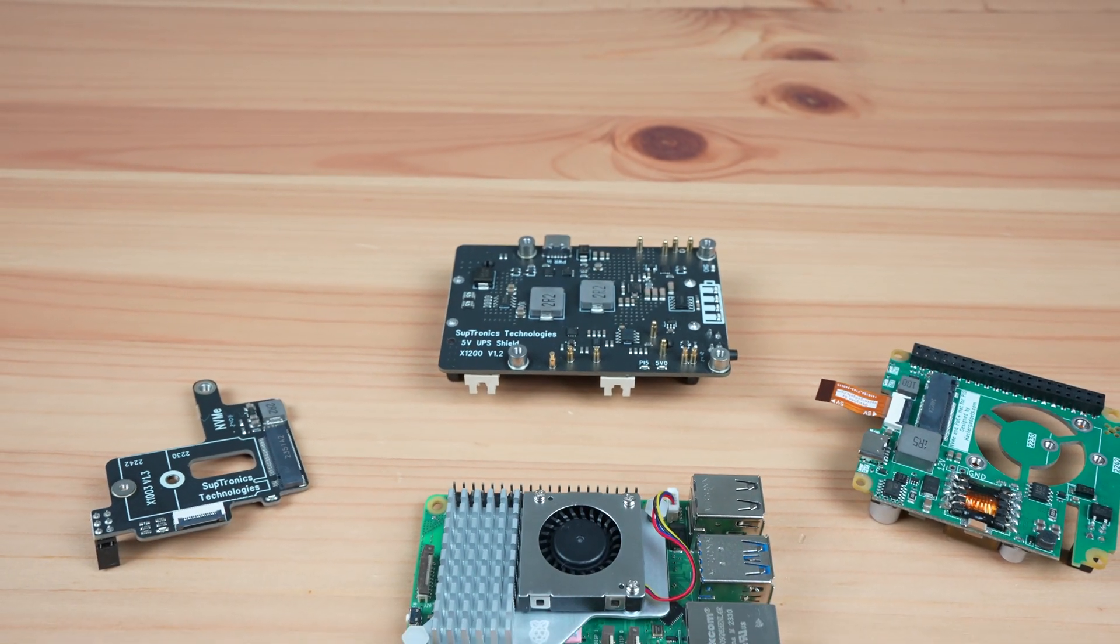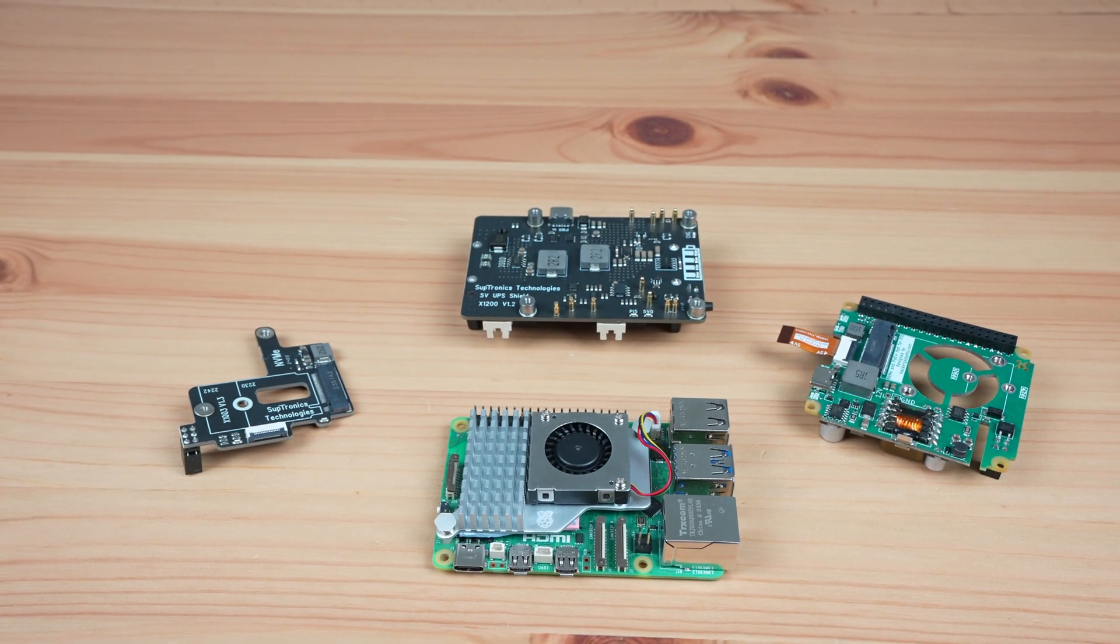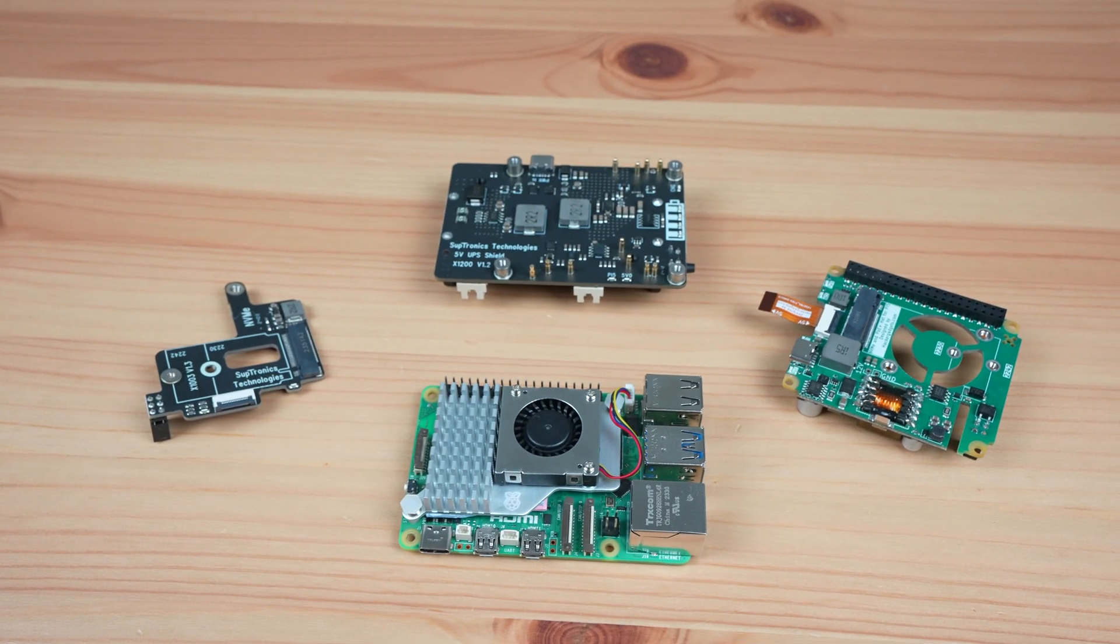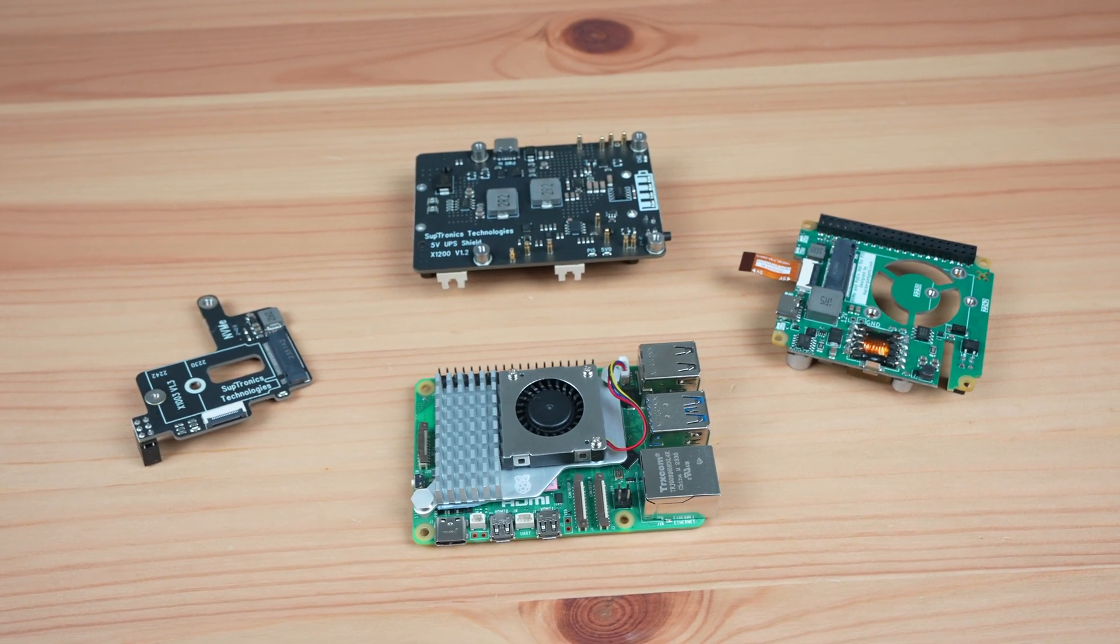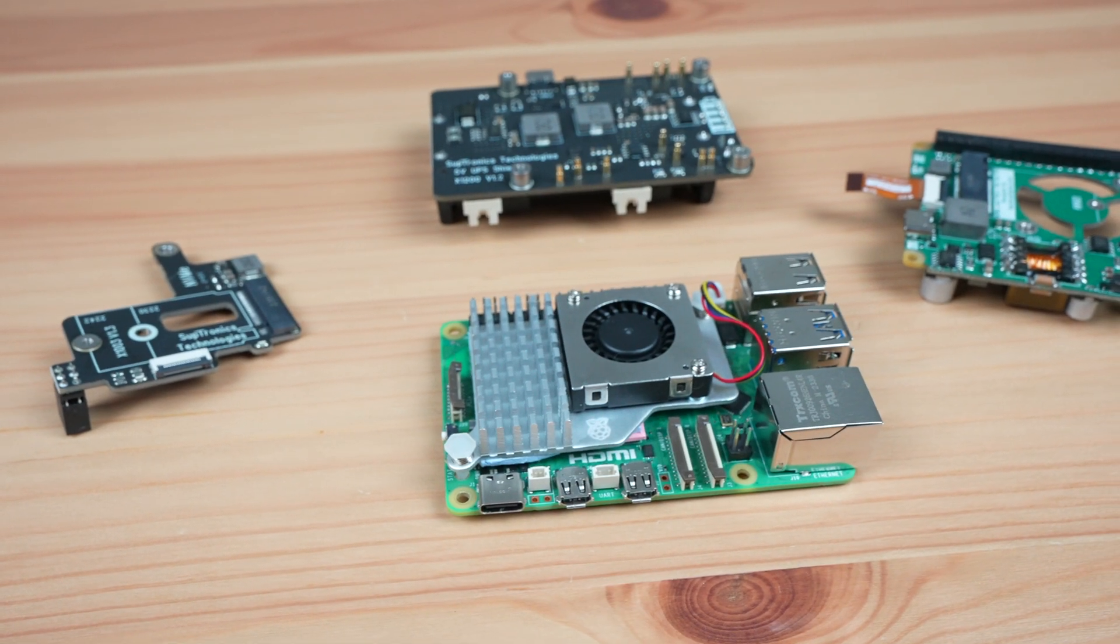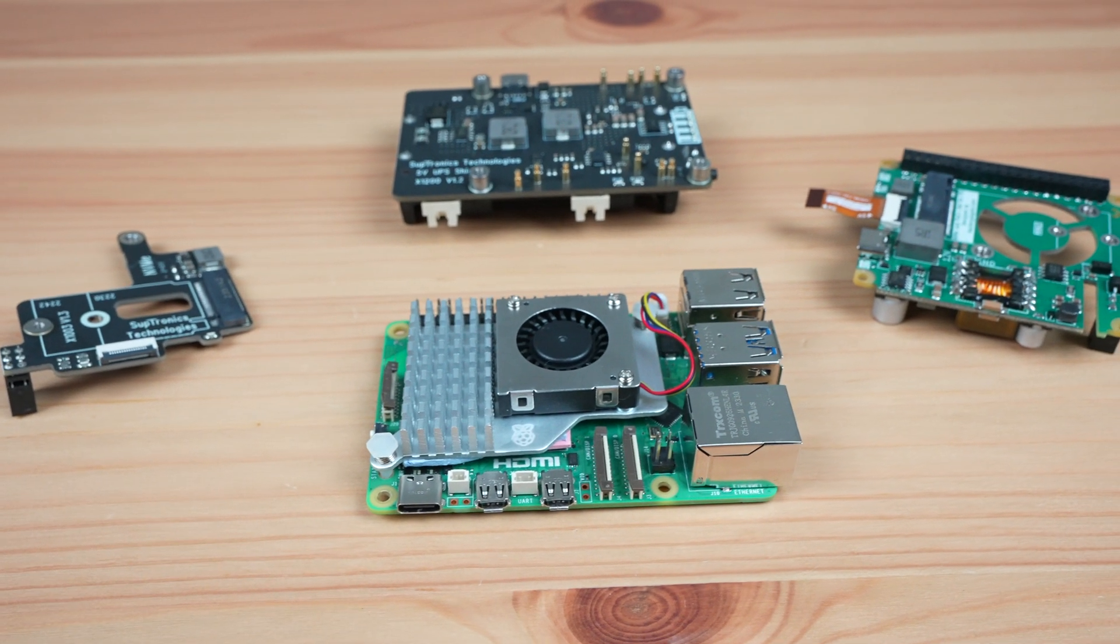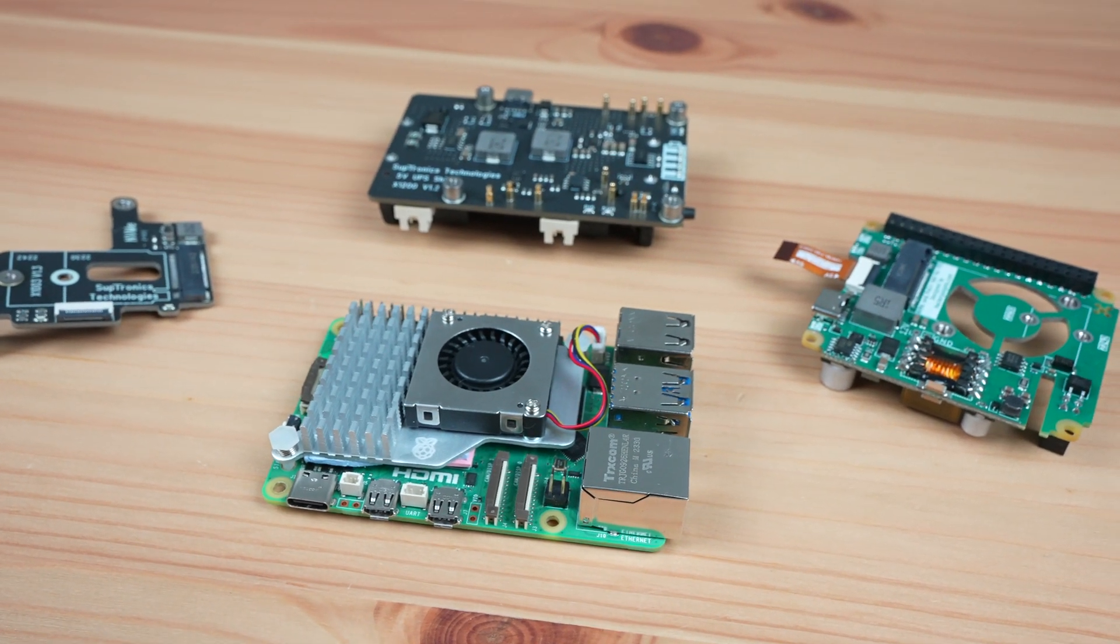Today we're going to be trying out three new hats for the Raspberry Pi 5. I've used variants of each of these on my Pi 4 setups for a few years now and I think that these are the most handy hats to keep around for my Pi projects.